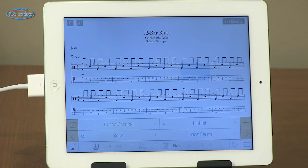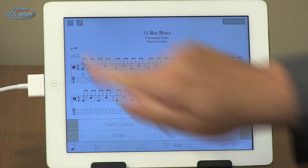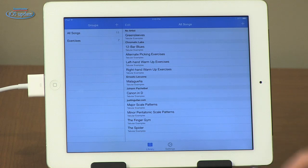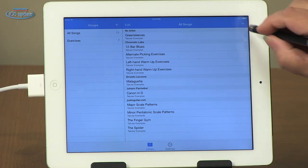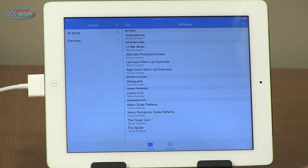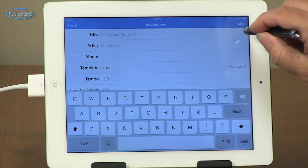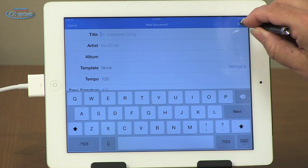Let's take a look at how easy it is to create music with Tabular. We'll go over here and open up our library. I'm actually going to grab a stylus, which makes this a little easier. We'll select a new song and we'll call it an awesome song. Open that up and we'll get one bar of music here.